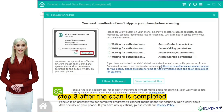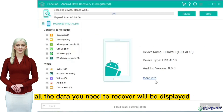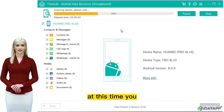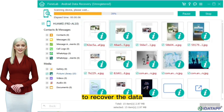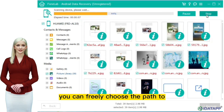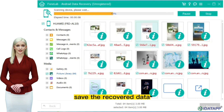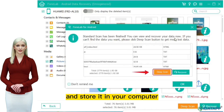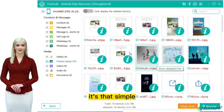Step 3: After the scan is completed, all the data you need to recover will be displayed. At this time, you only need to click the Recover button to recover the data. You can freely choose the path to save the recovered data and store it in your computer. It's that simple.